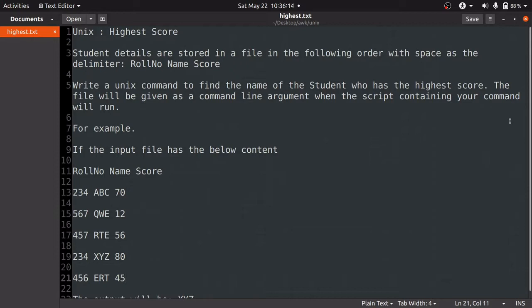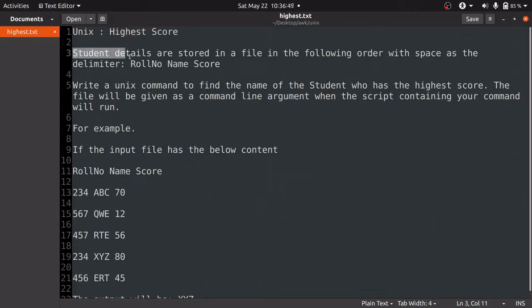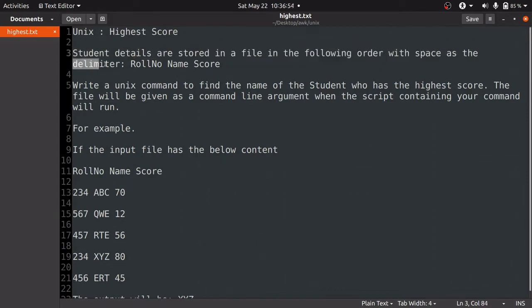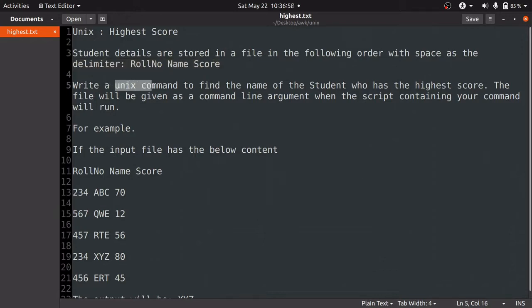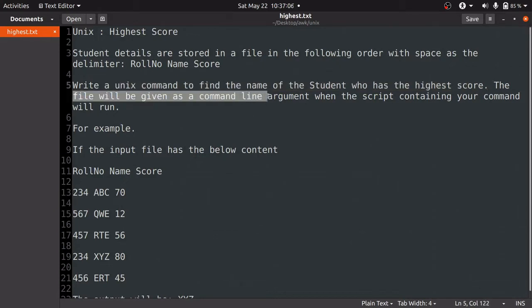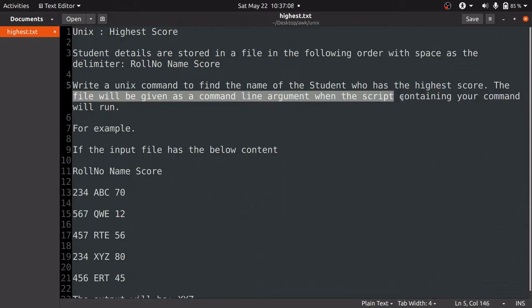The question is named highest score. Student details are stored in a file in the following order with space as delimiter: roll number, name, score. Write a Unix command to find the name of the student who has the highest score. The filename will be given as a command line argument when the script runs.